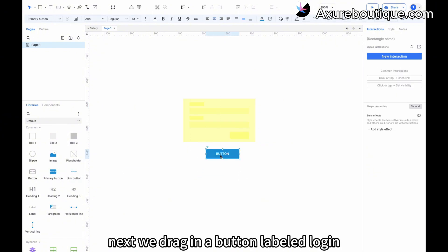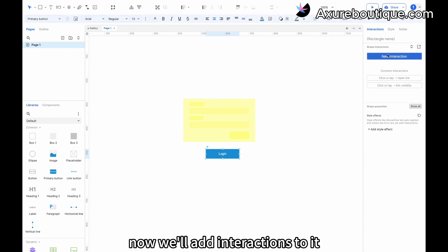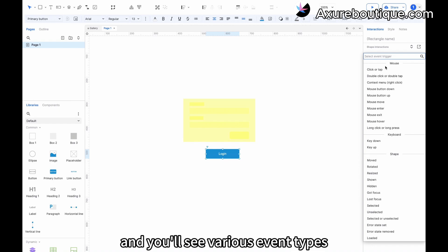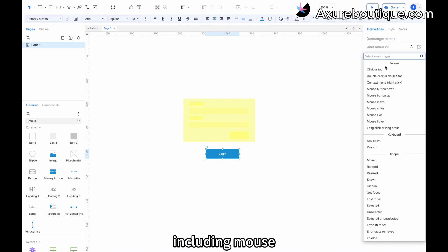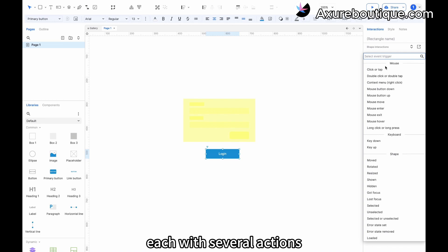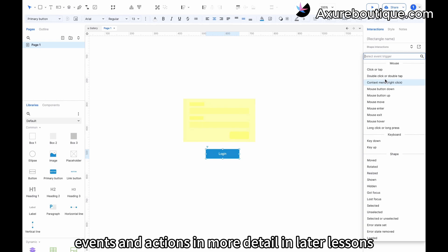Next, we drag in a button labeled 'login'. Now we'll add interactions to it. Click the new interaction button in the interactions panel, and you'll see various event types, including mouse, keyboard, and shape events, each with several actions. We'll cover how to use these events and actions in more detail in later lessons.